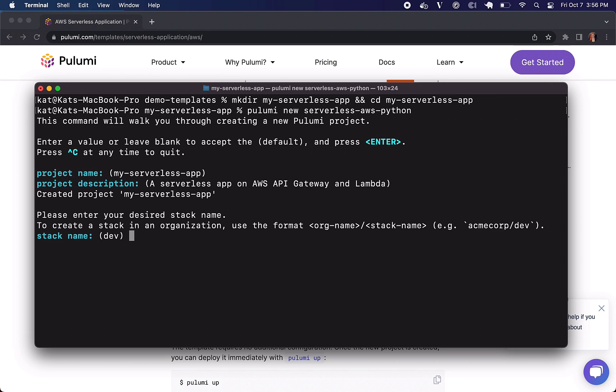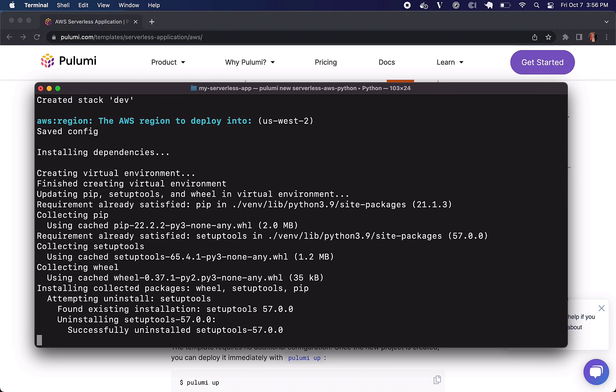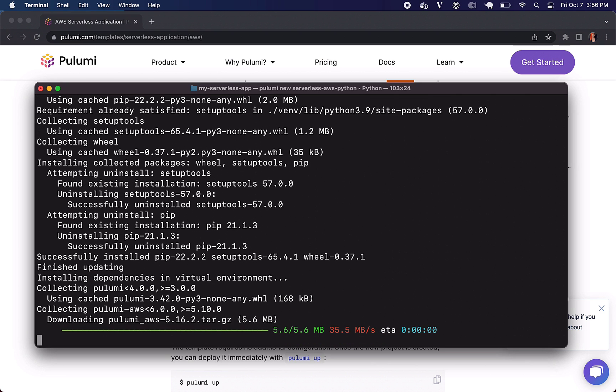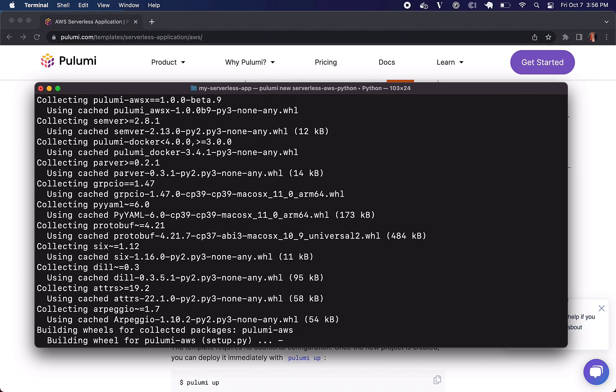All of these defaults are okay but each one of these templates will have defaults that you can change. It depends on the type of infrastructure that you're choosing to stand up. Because this is a serverless app, there isn't really a lot to mess with at first.